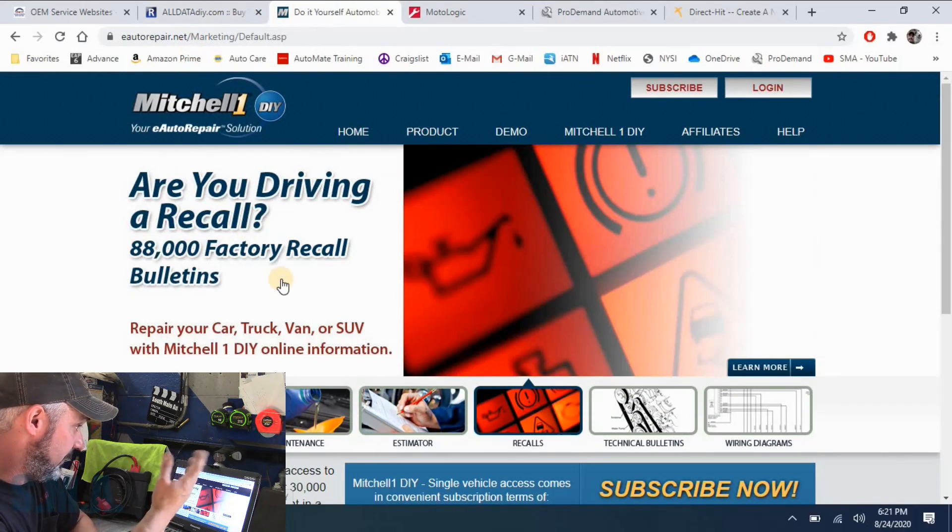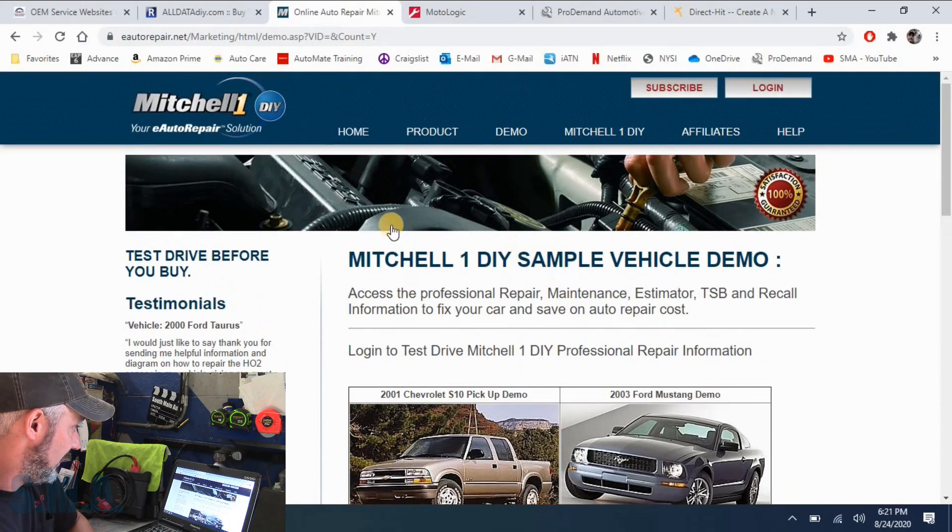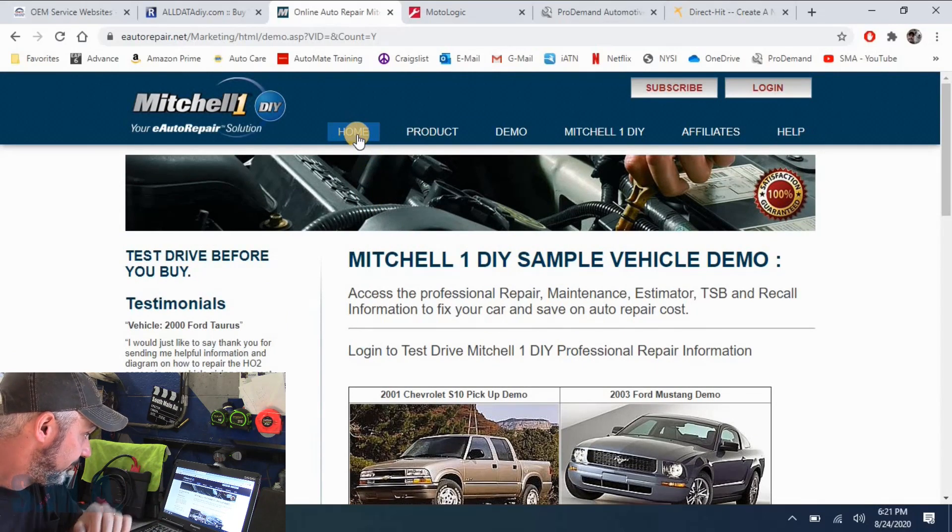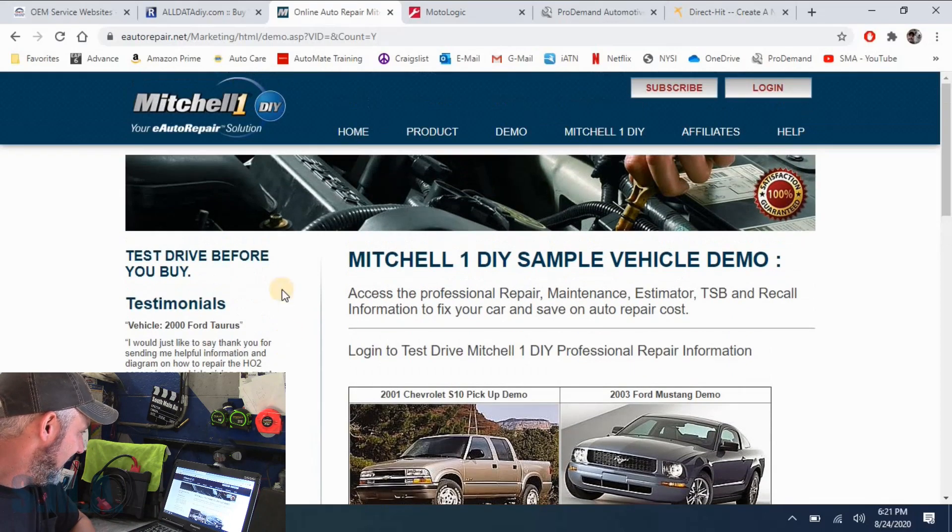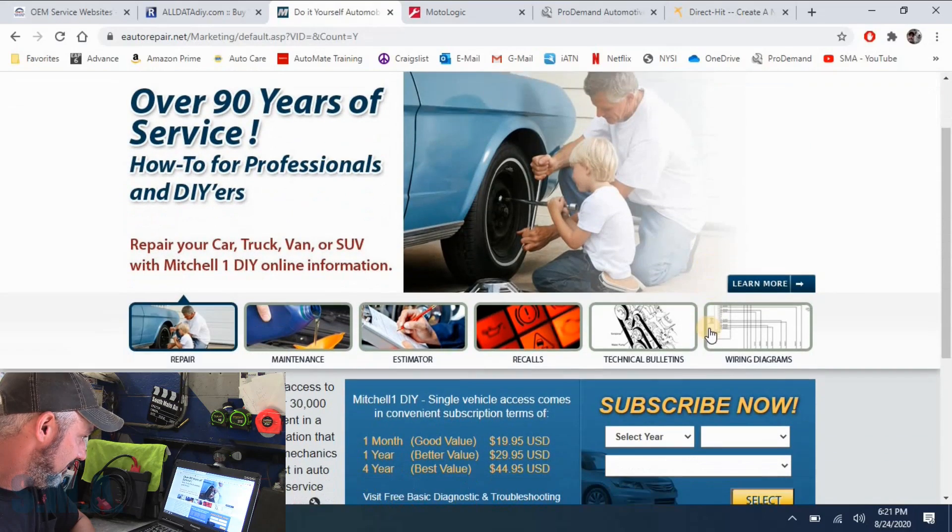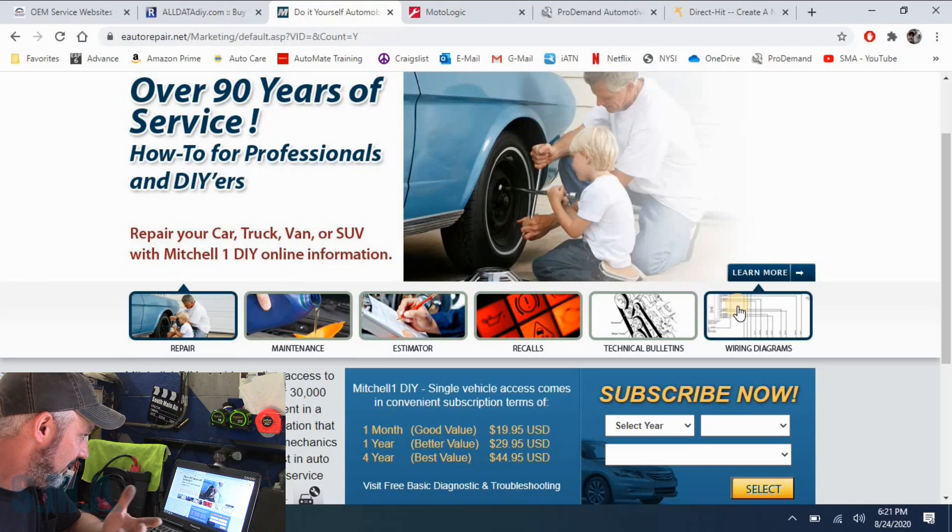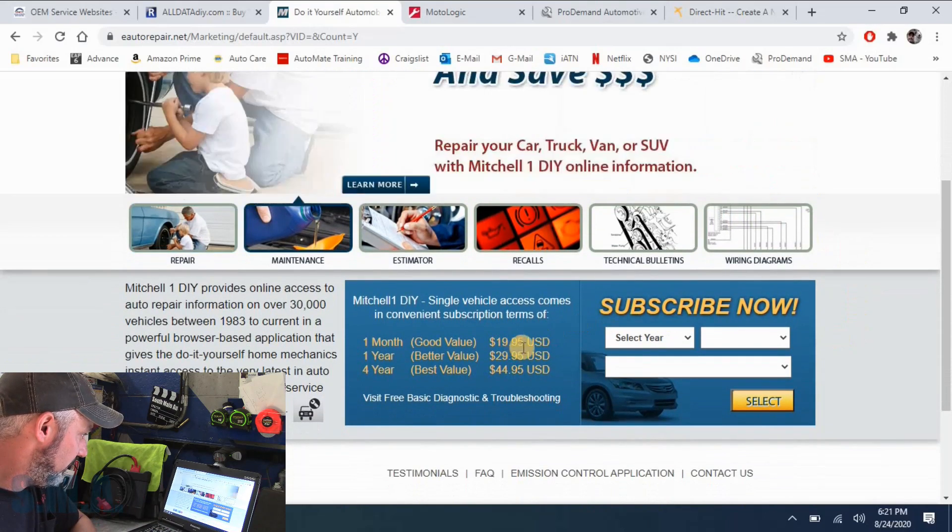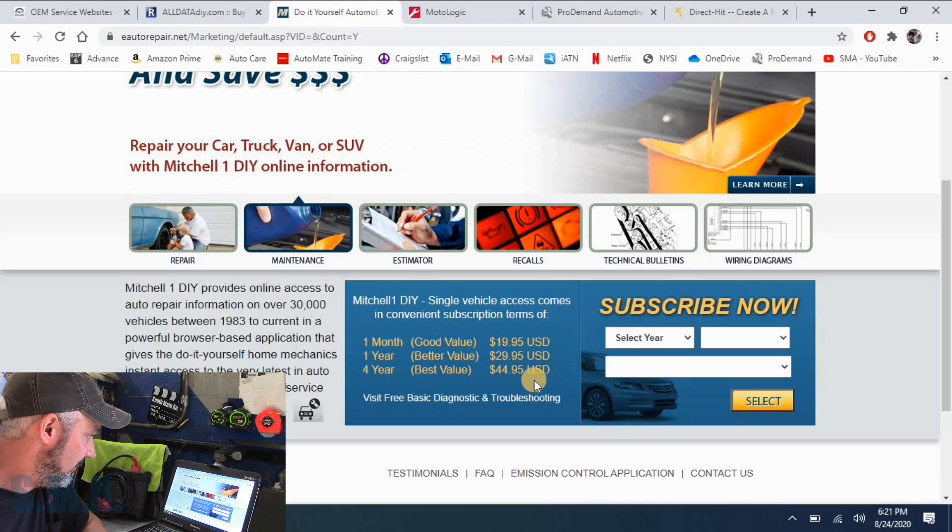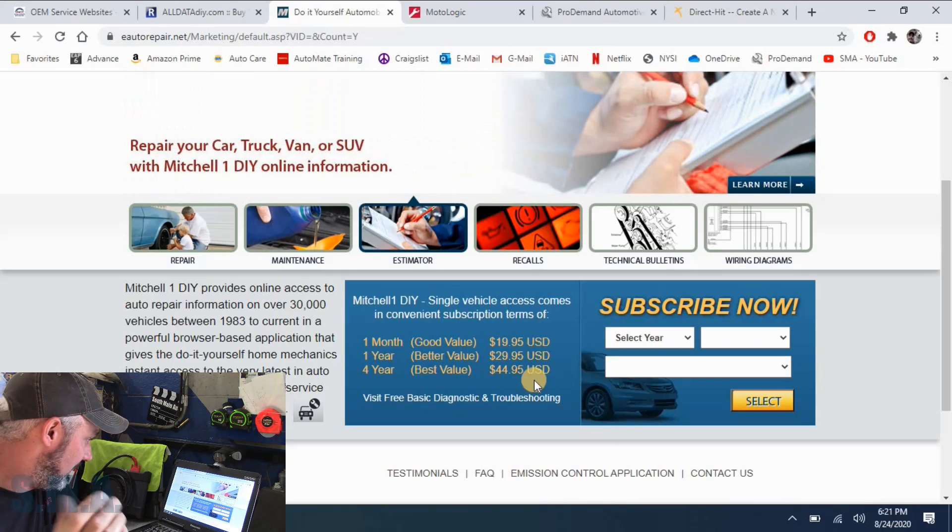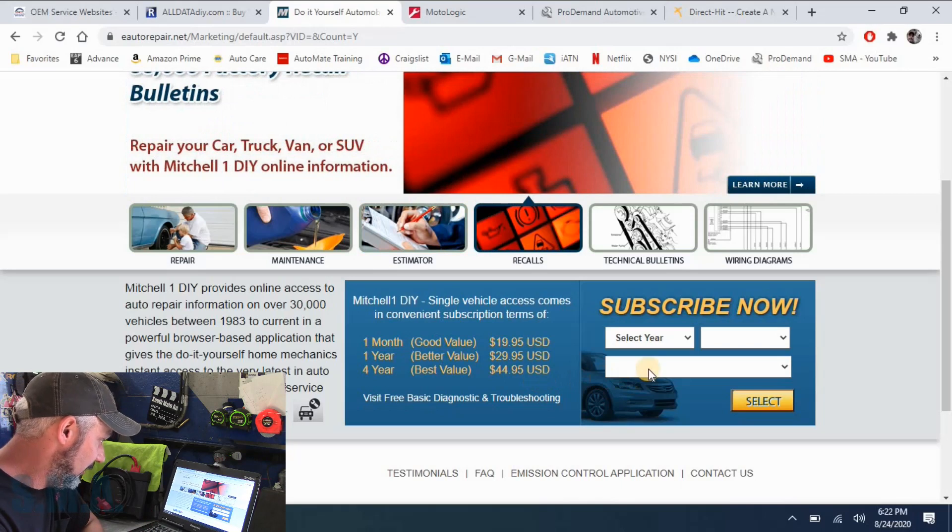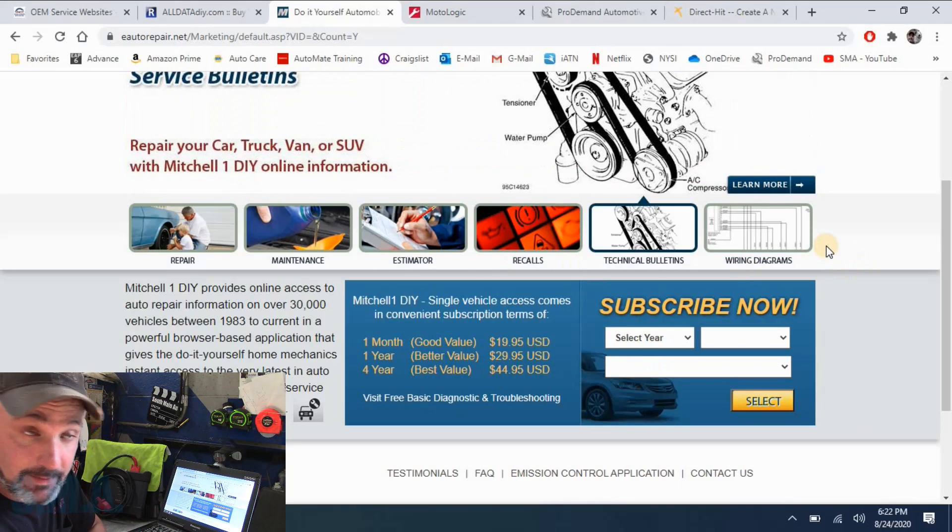So you go there, you can demo this too. Do I like it? I don't know. Go on and check it out for yourself. I don't use it. So I don't really know. Maybe I should be an affiliate before I tell you guys. But anyway, I mean, what do they state? You got TSBs, recalls, estimator, maintenance, repair, wiring diagrams. Go on and check it out. One month, 20 bucks, four years. You're back to that almost $11 a month, $11 and 20 some cents, whatever it is. A dollar more than AllData. So check it out. That's a great place where you can get information.